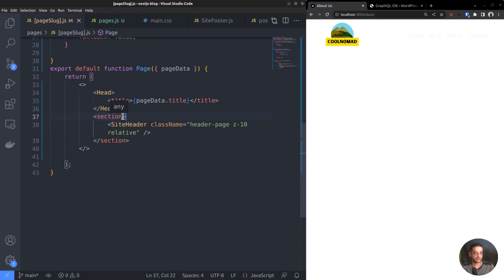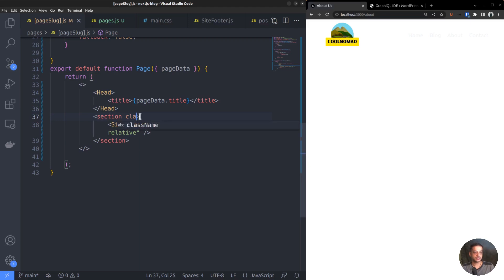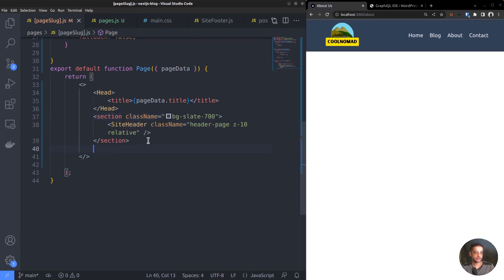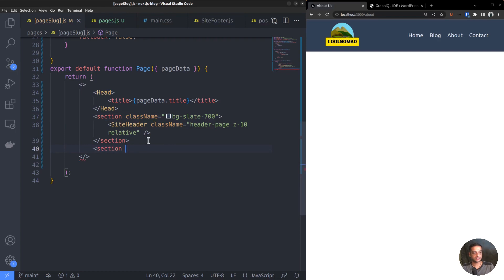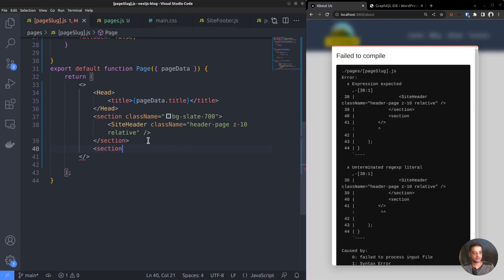We want to add a darker background for the whole header area. So, add the background color class bg-slate-900 to the parent section tag. Now, add another section tag for the content area.